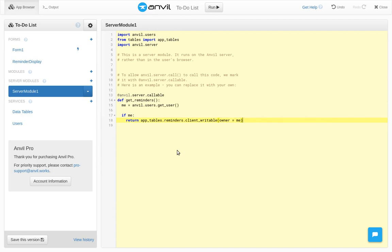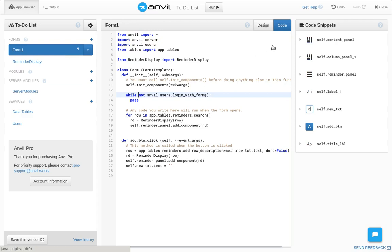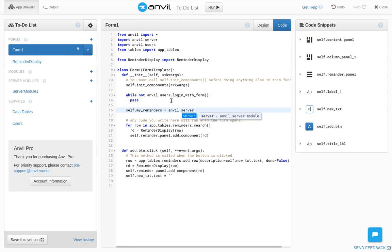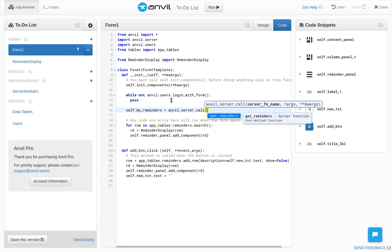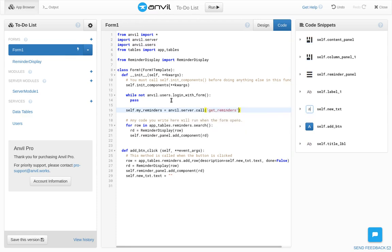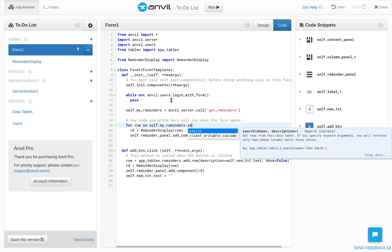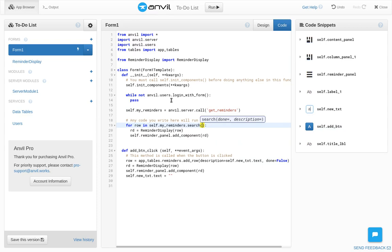Now all we need to do is call that function from the init method after the user logs in. We'll store this user's reminders as self.my-reminders. Self.my-reminders is a client-writable view, but we can treat it just like a data table. We can search it instead of appTables.reminders, and we can add rows to it too.